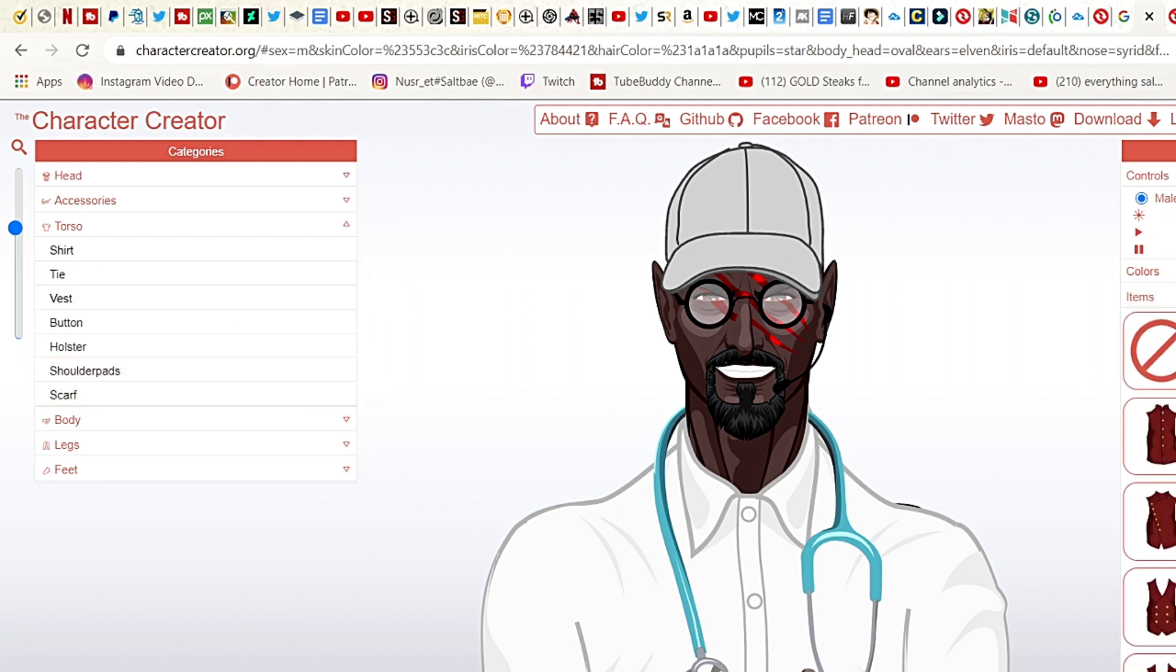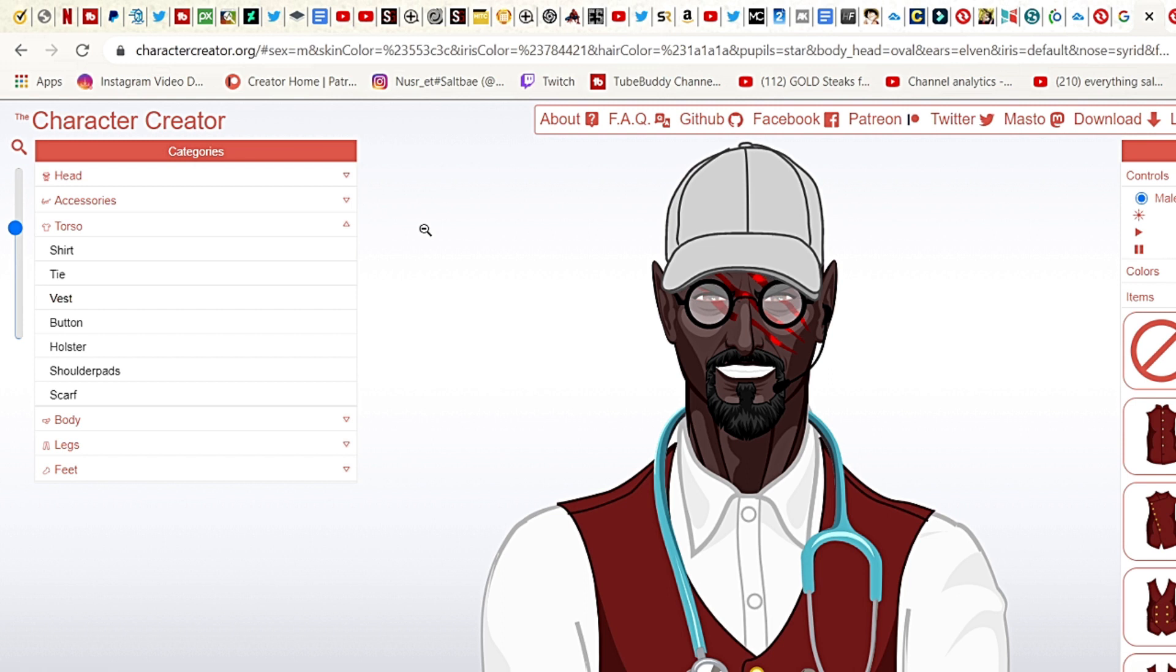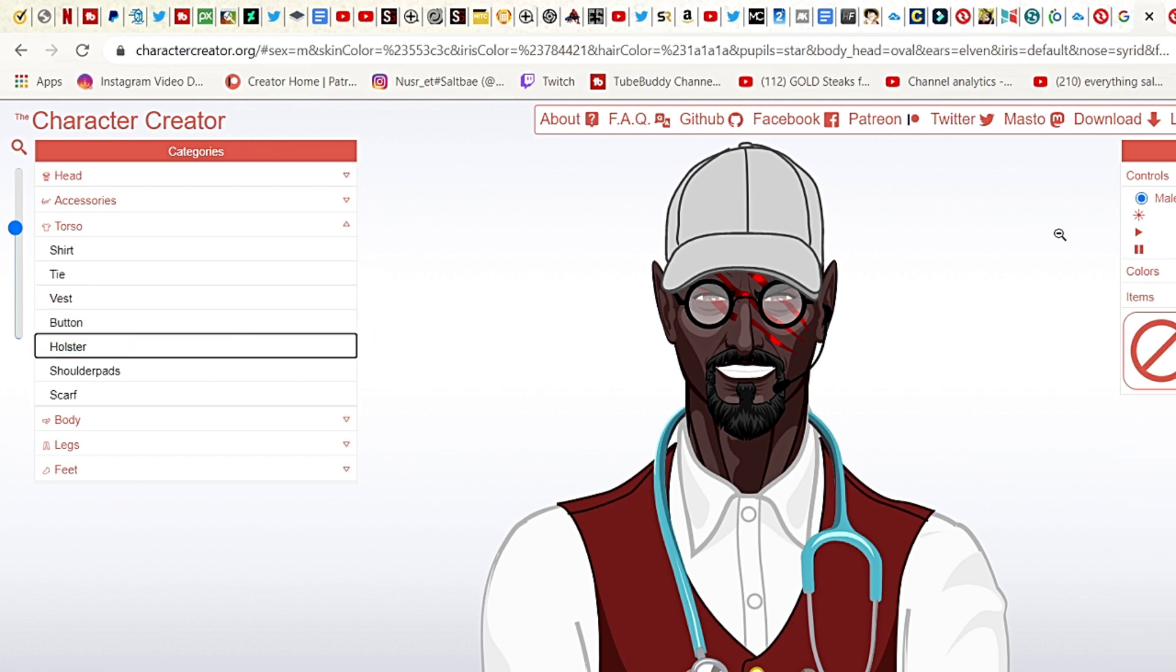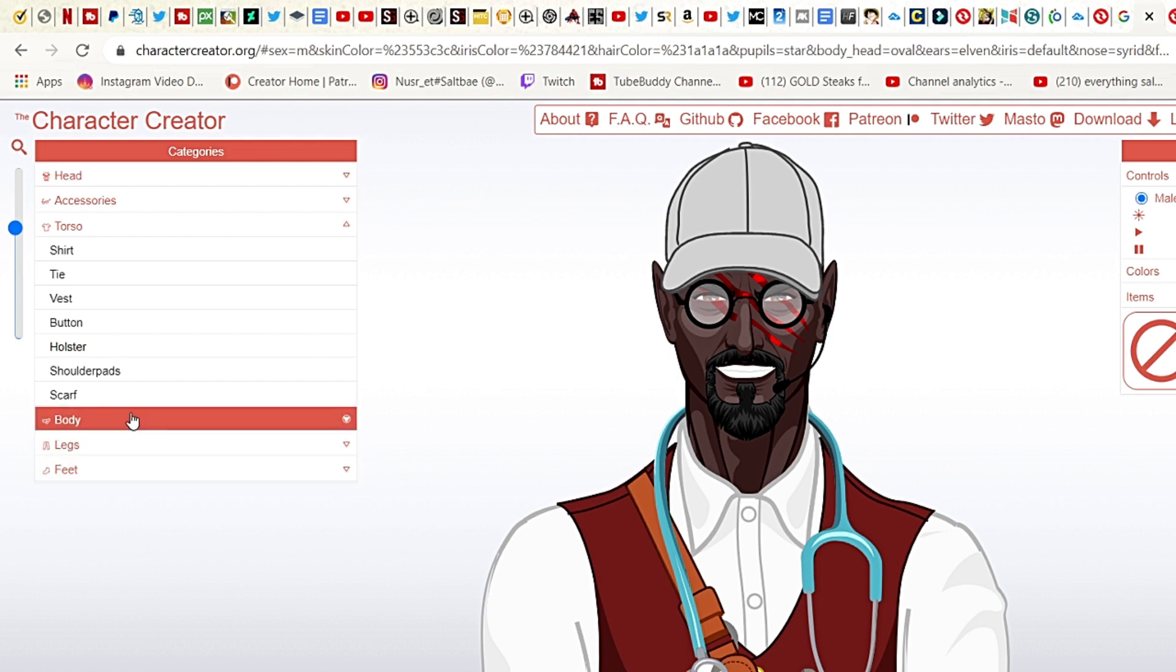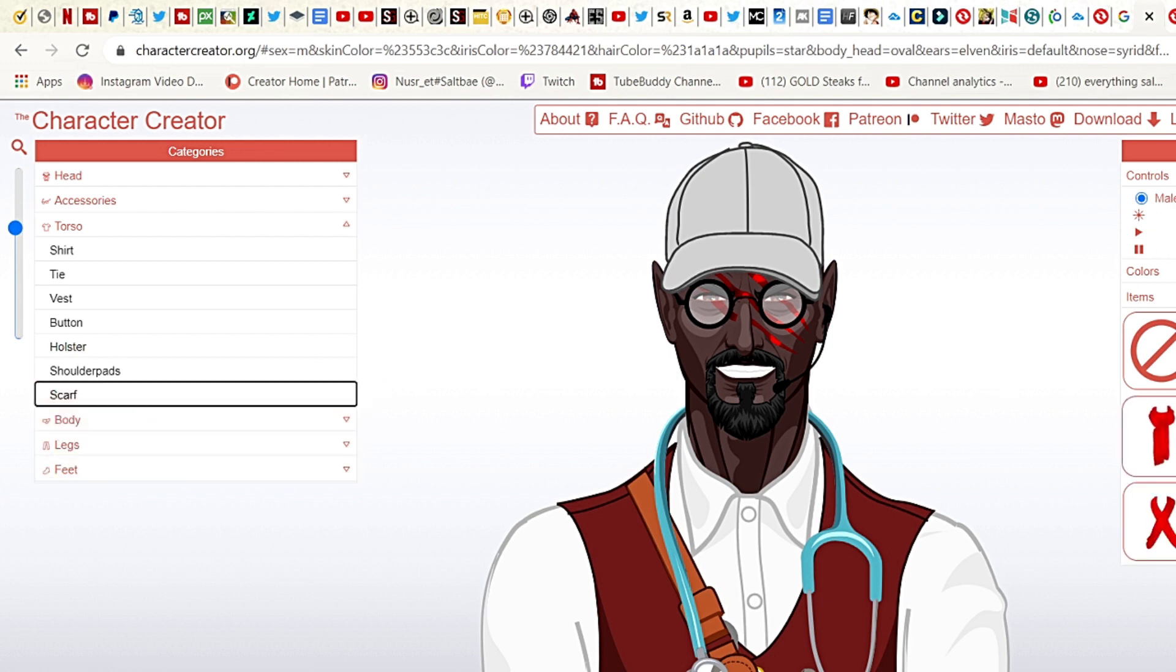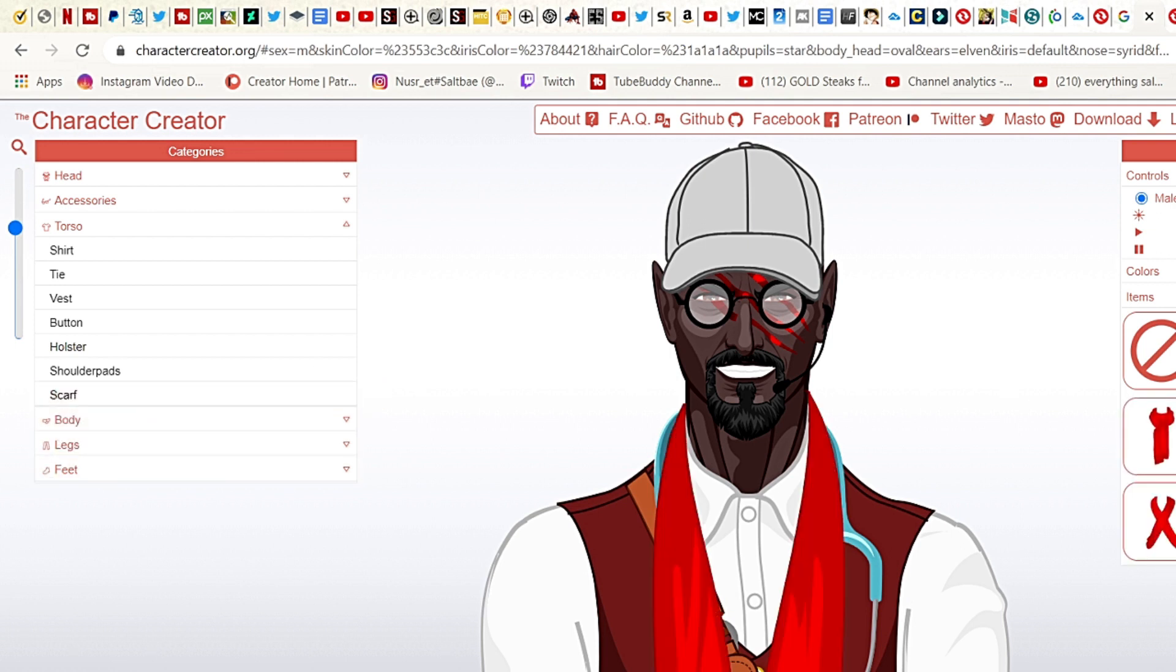Do I want a vest around him? Yeah, put on a vest around him. See, you can do anything that you like. You can literally go in and create every single thing. Let's get a scarf. Should you have a scarf?